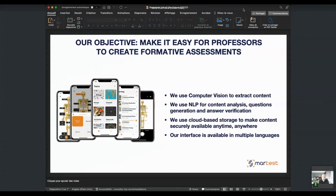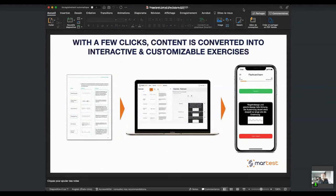We've developed a cloud-based web app which means that students and professors can create and use exercises from any device, anytime. We've also created an interface in three languages: German, English, and French. The way it works is that you either upload a document or take a picture of a book page, and with a few clicks we help the professor convert that content into customizable exercises, which I'm going to show you in a minute.